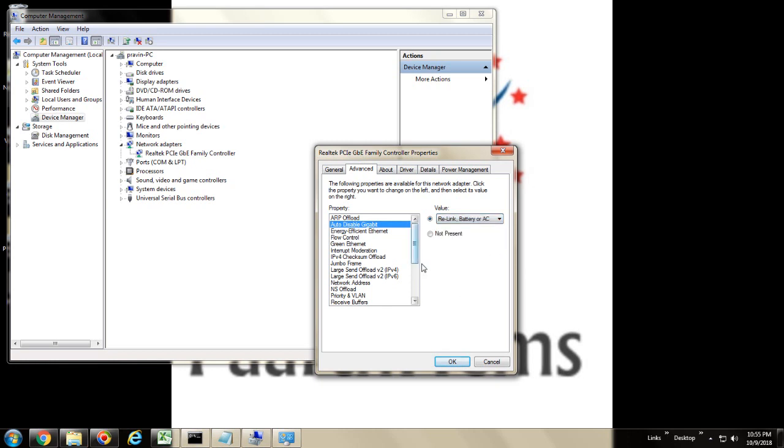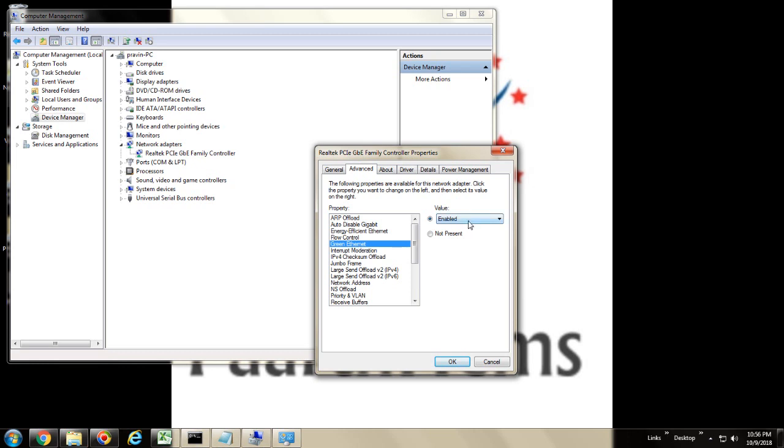Then you have to select Energy Efficient Ethernet. By default, it will be enabled. You have to select that as disabled. The third property, you have to select Green Ethernet. By default, it will be enabled, and you have to make it disabled. So once you do this, click OK.